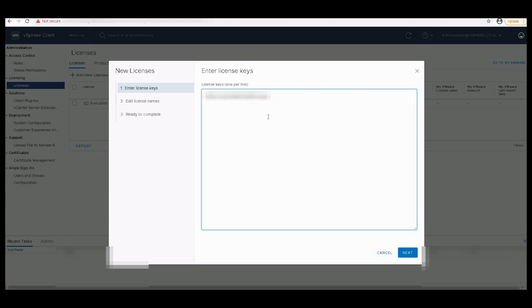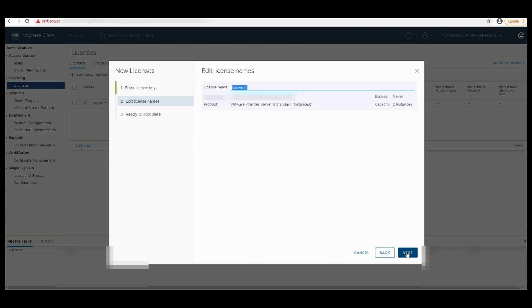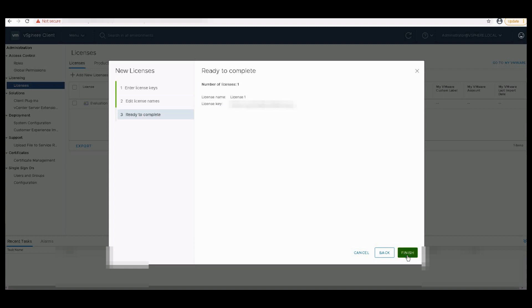You can paste as many license keys as you have, so every license will get added. I have a single license. I'll just paste that license and click on Next. So it is asking me to keep the license name. By default I'm keeping it at License One. I'll click on Next and then Finish.